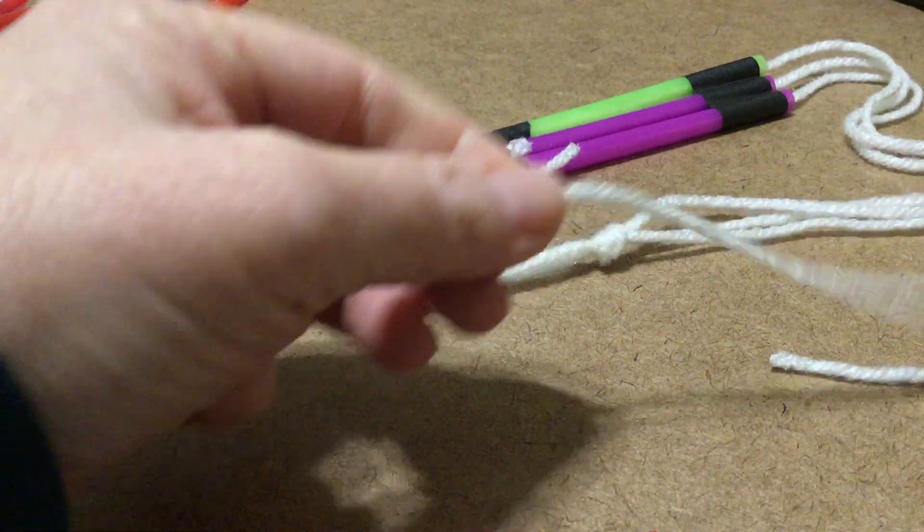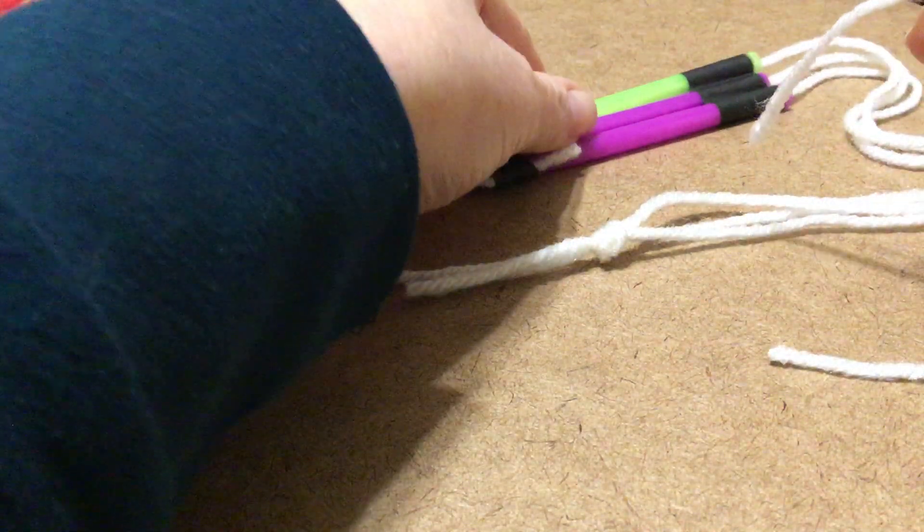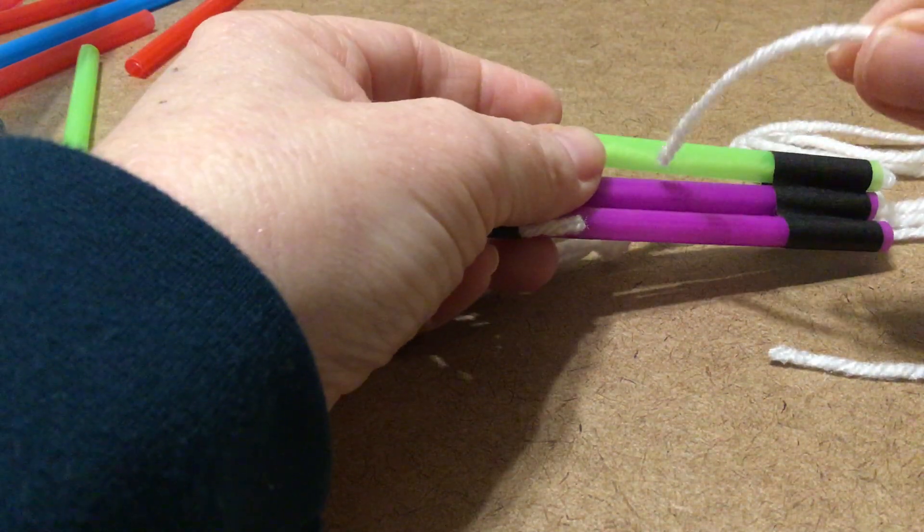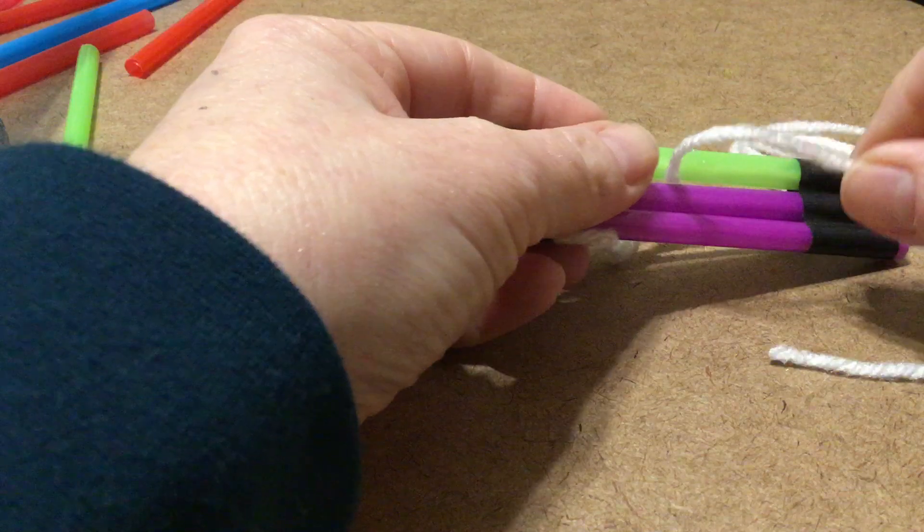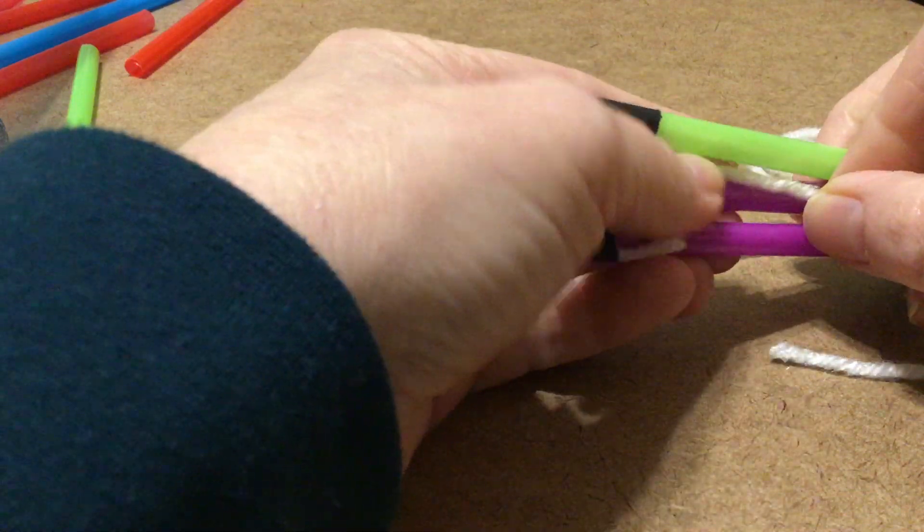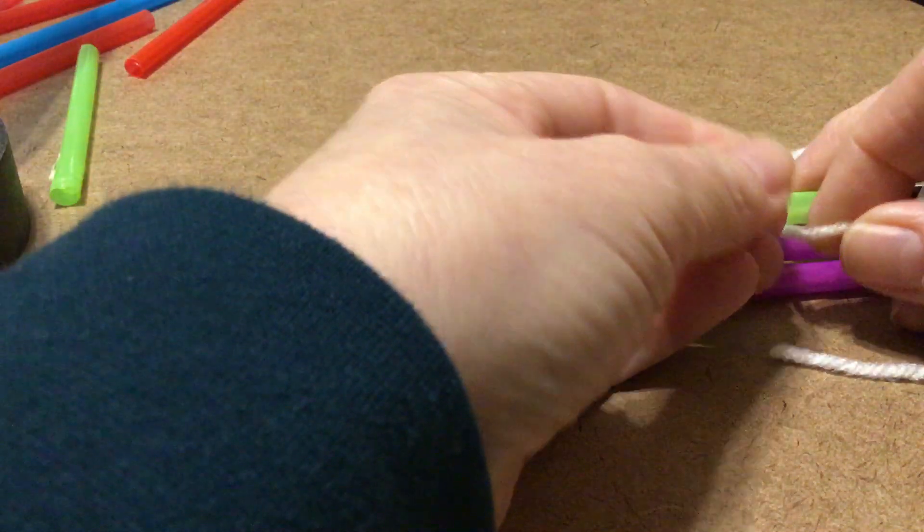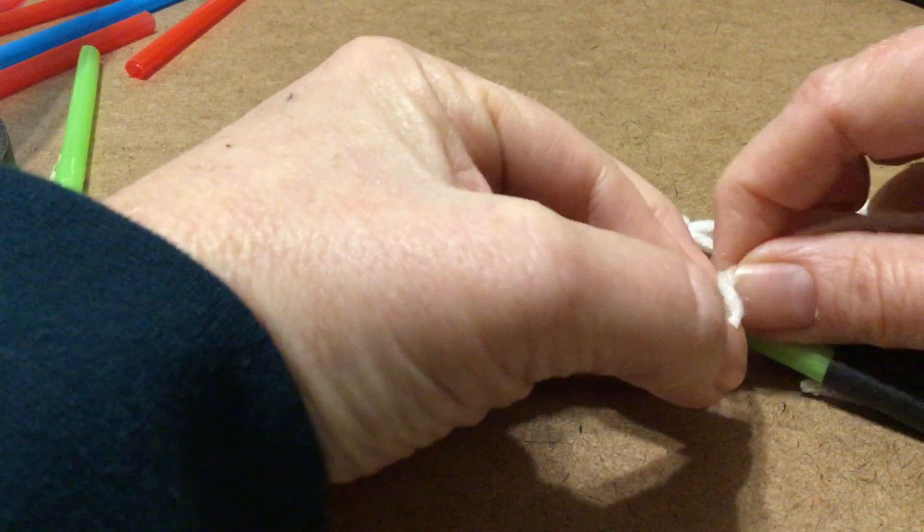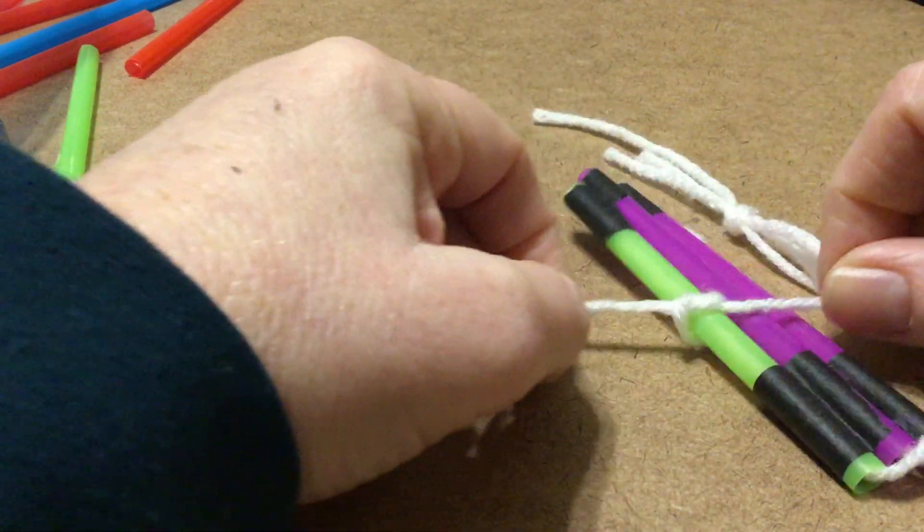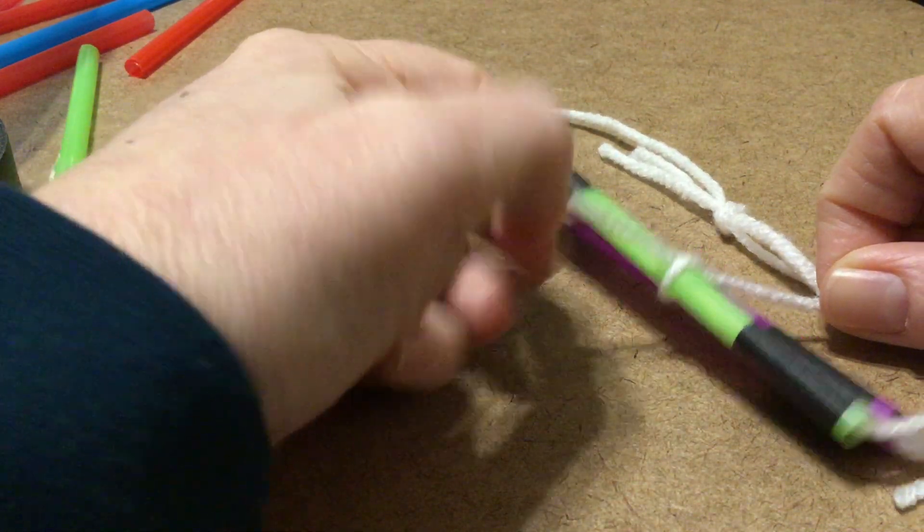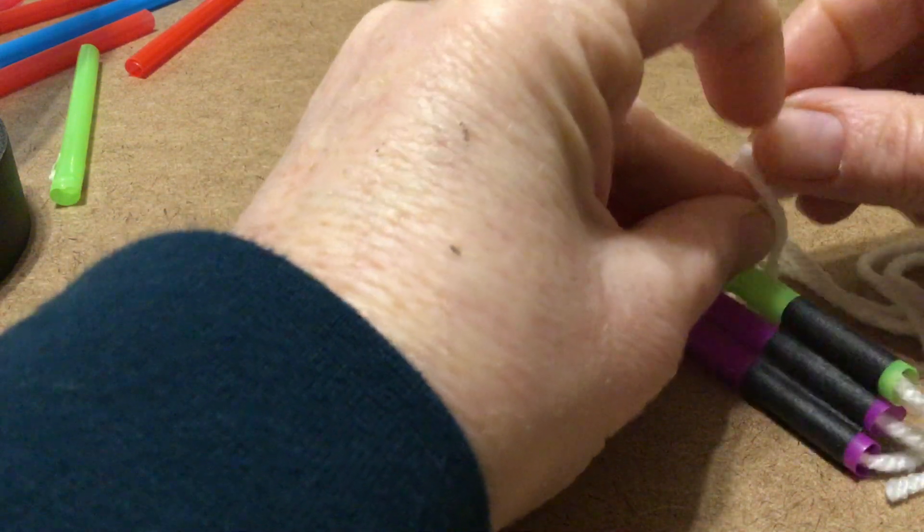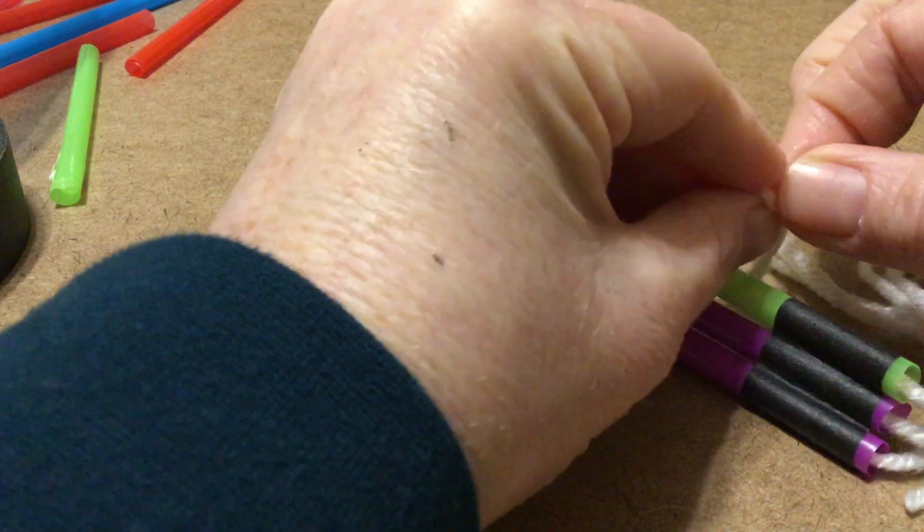I'm going to take this end and tie it around one of the straws. So tie it like you would tie your shoes and then tie it another time just to make a knot.